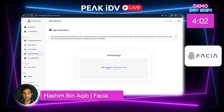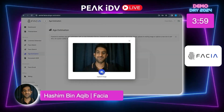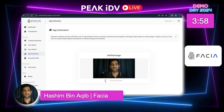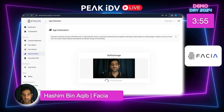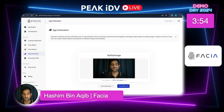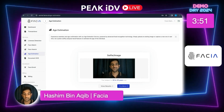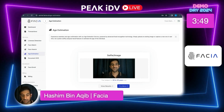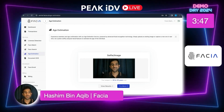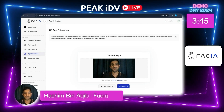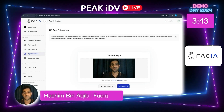Now let's move on to age estimation. I'll take a selfie. It's processing — and it's actually really close to my actual age. I am kind of in that bracket. So that's how you go through Fascia and what Fascia does for you.